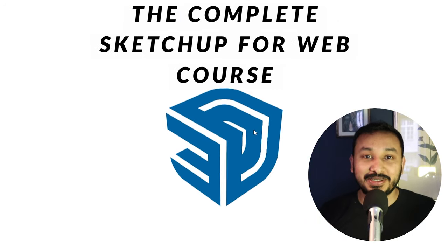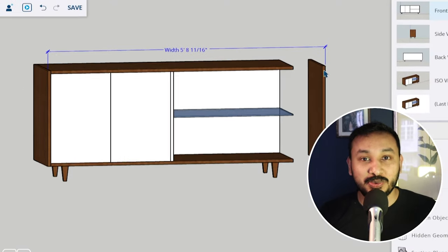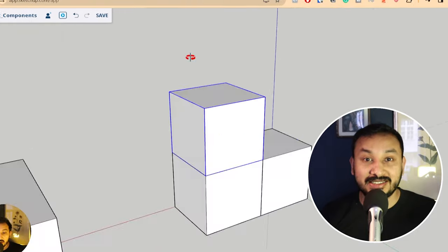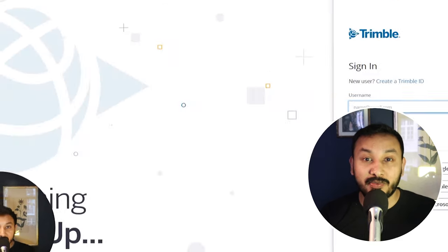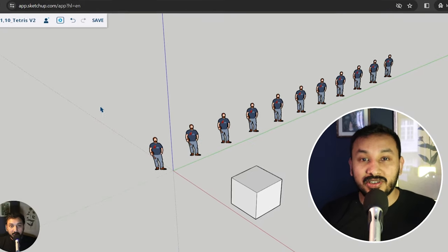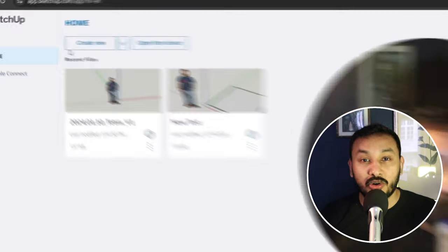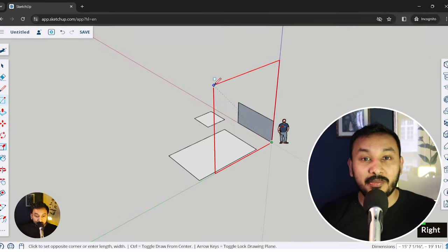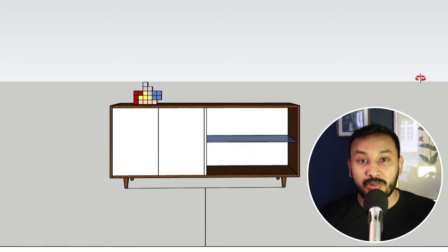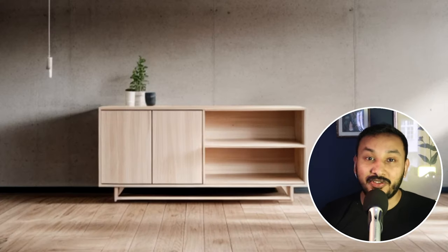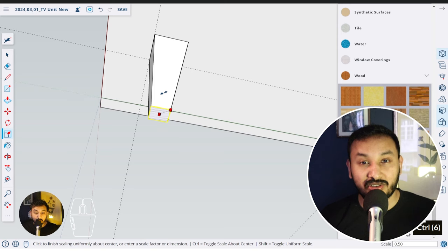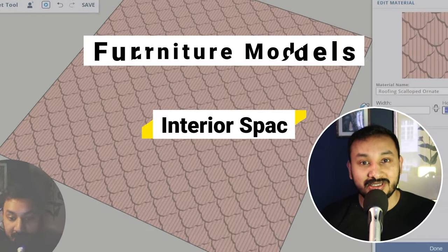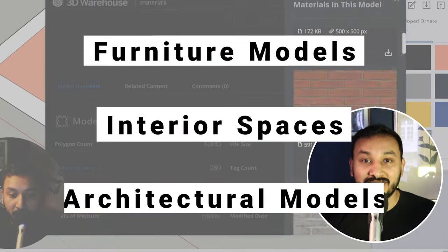Hey guys, welcome to the complete SketchUp for Web course, which is a three and a half hour course to take you step by step in learning SketchUp with the free SketchUp for Web version. Within the course I'll show you step by step how to use every single tool that SketchUp for Web has to offer, and by the end of the course you'll learn how to create projects just like these right from scratch. The techniques taught in this course will also help you create other kinds of projects like furniture models, interior spaces, and architectural models.